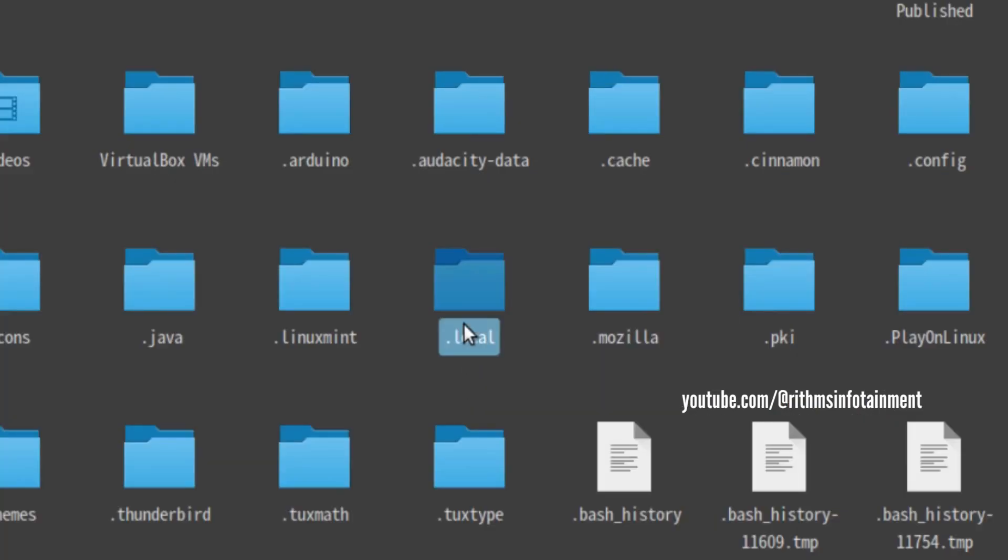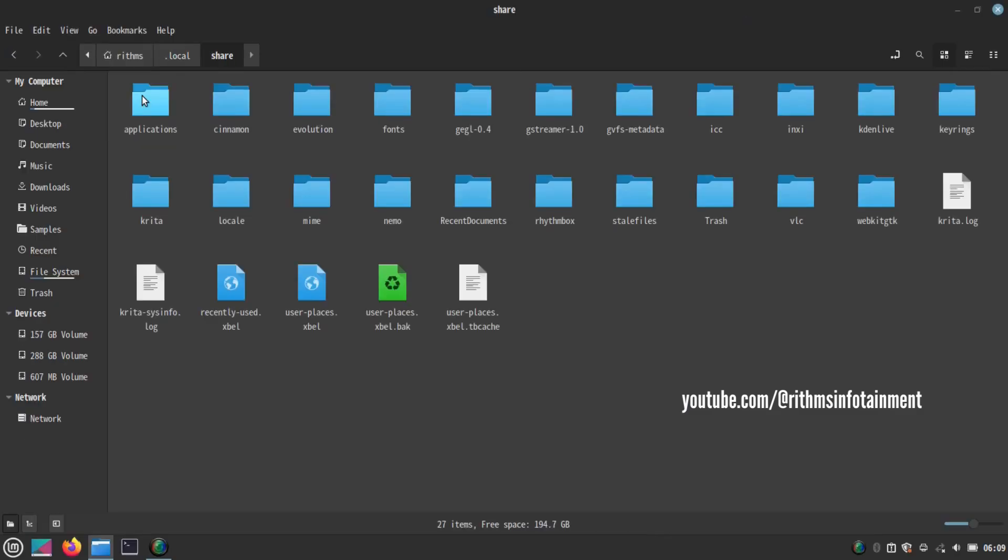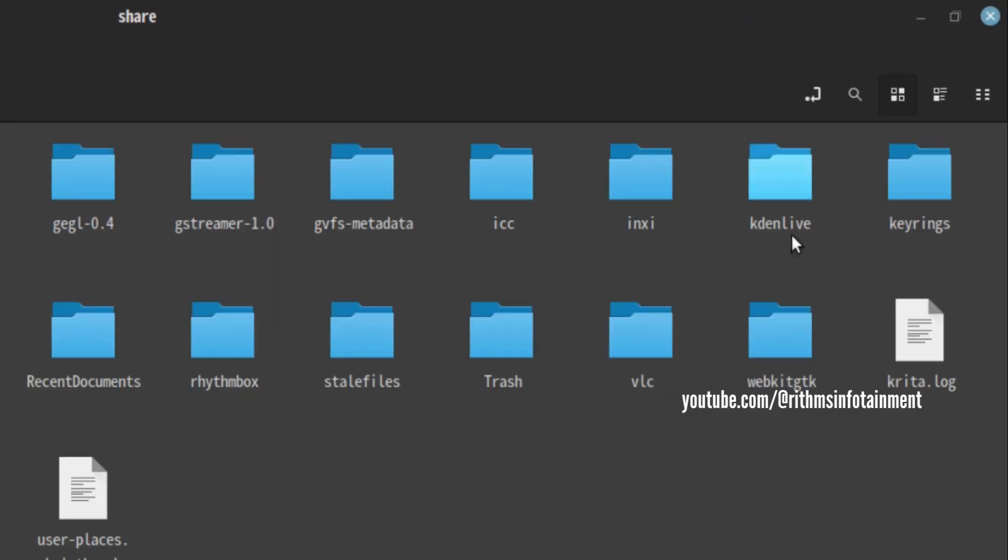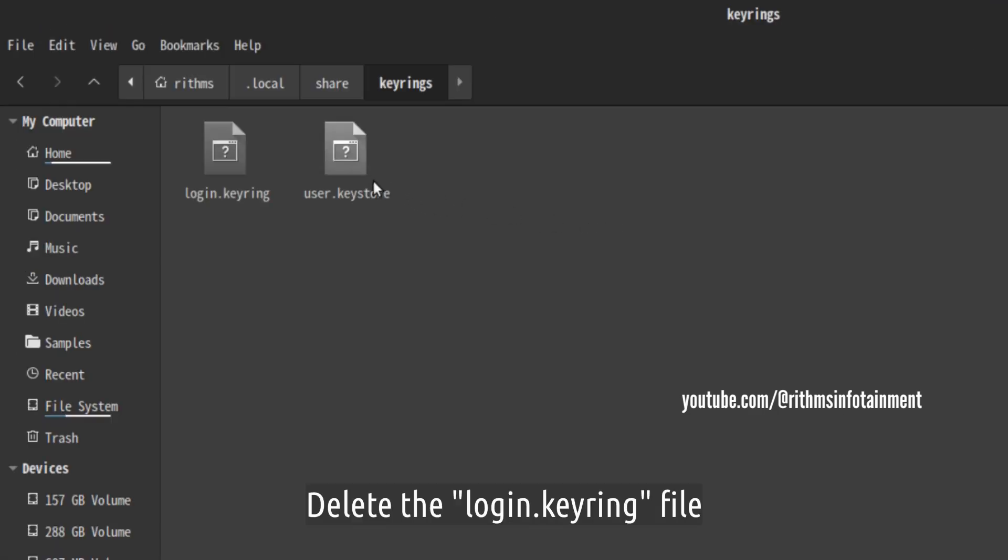Open the .local folder and open the share folder. Now open the keyrings folder. Now delete the login.keyring file.